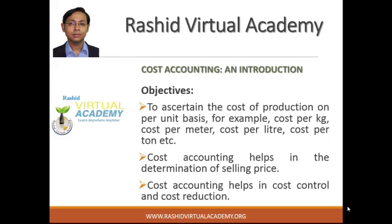The third objective is that cost accounting helps in cost control and cost reduction. Because cost accounting records and classifies everything, it works like a historical record for future use. You can use the current cost accounting data for future production, since business is a continuous process and we follow the going concern concept. If you have this data, it helps you control the cost of any product or service and also helps you reduce costs in the future.